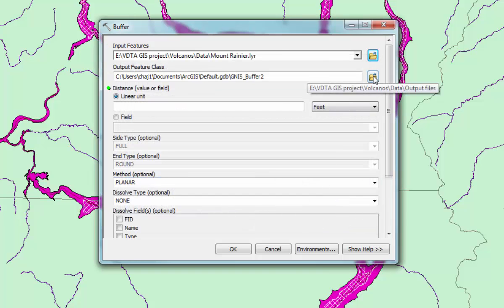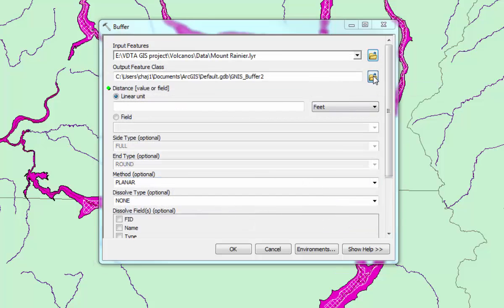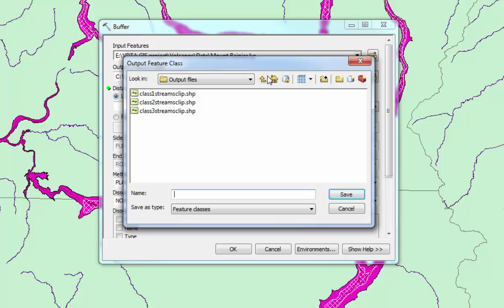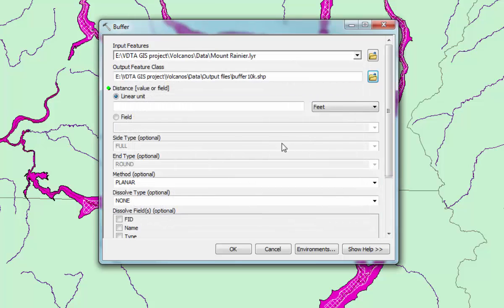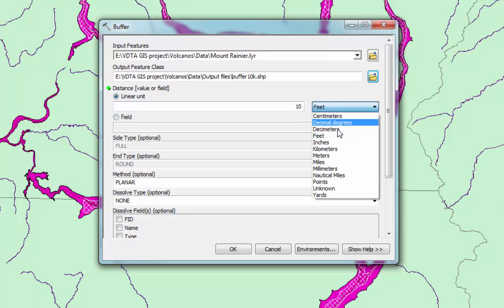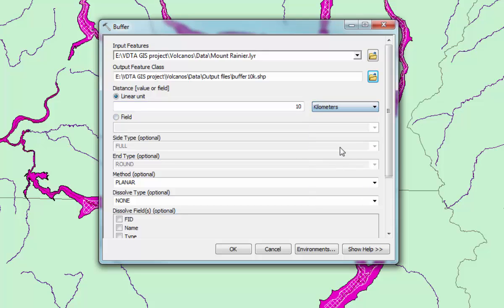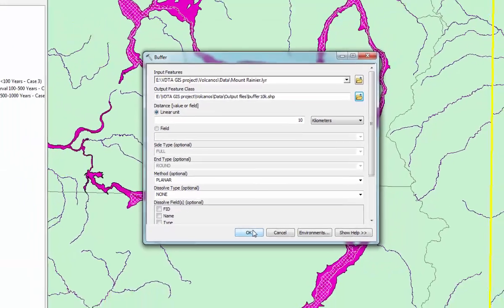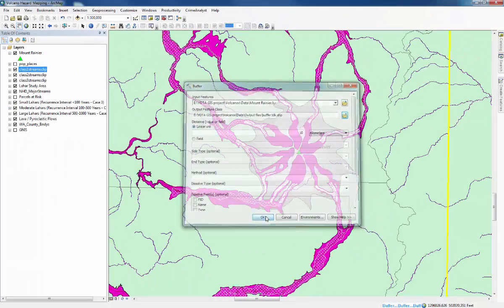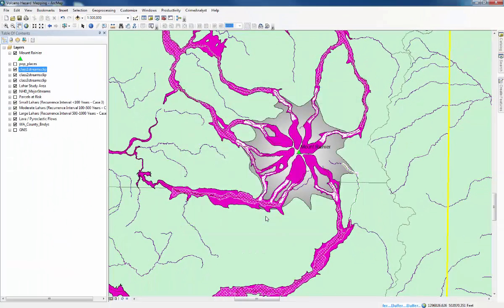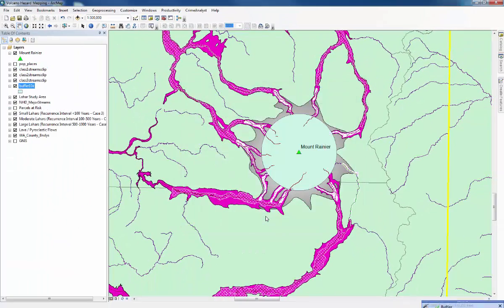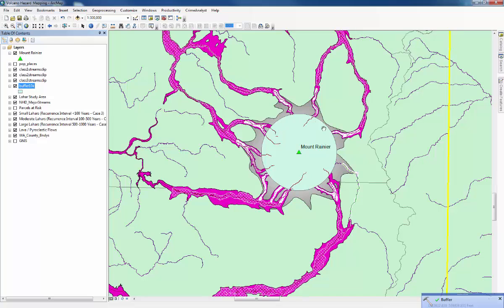The Output feature class is where we name what the buffer is. It's going to be buffer 10 kilometers to start. The linear unit is going to be 10, but we want to change the units to kilometers, not feet. We don't need to change anything else, so just press OK. That brings up a circle with Mount Rainier at the center, with a 10 kilometer radius.